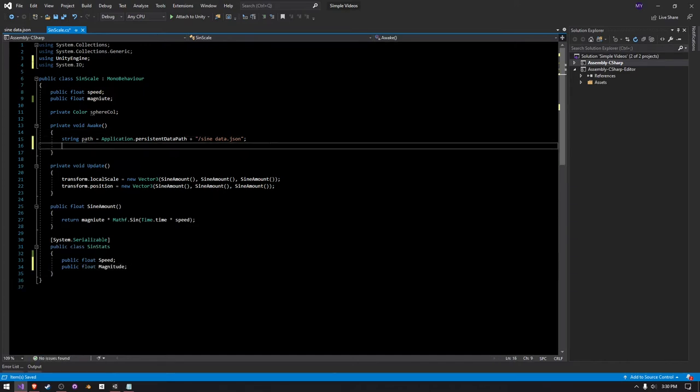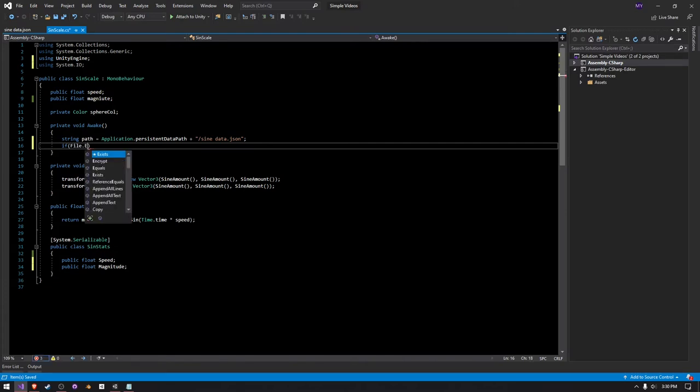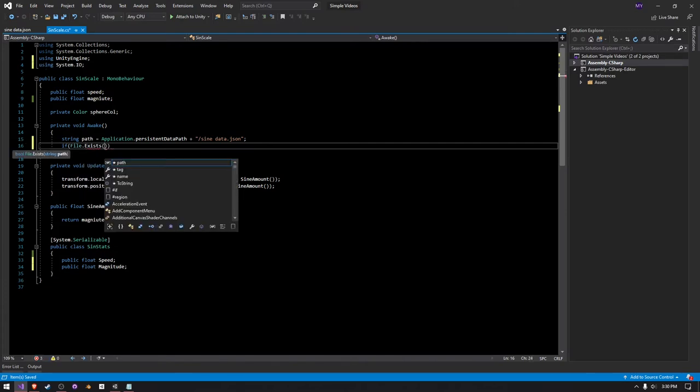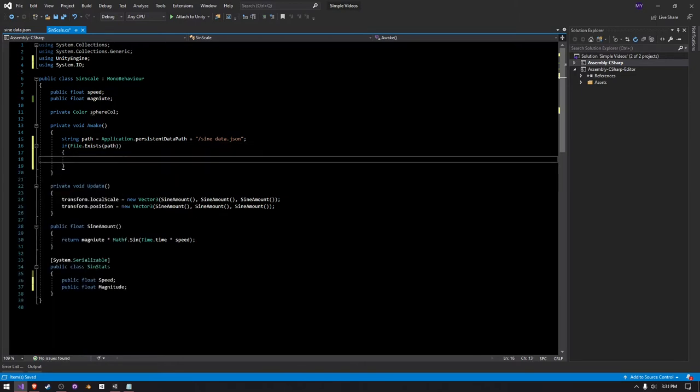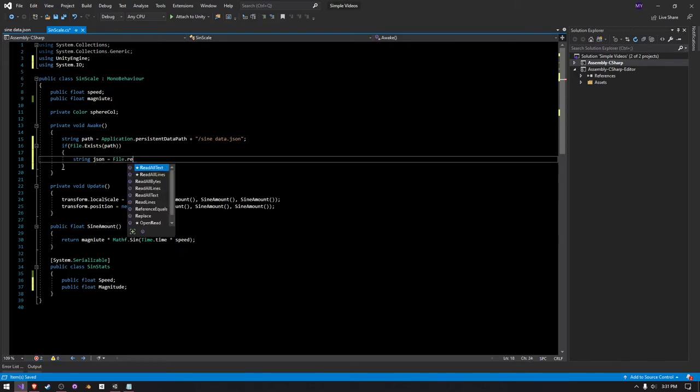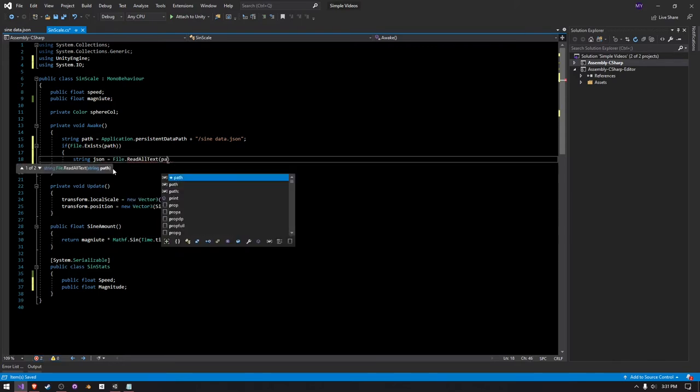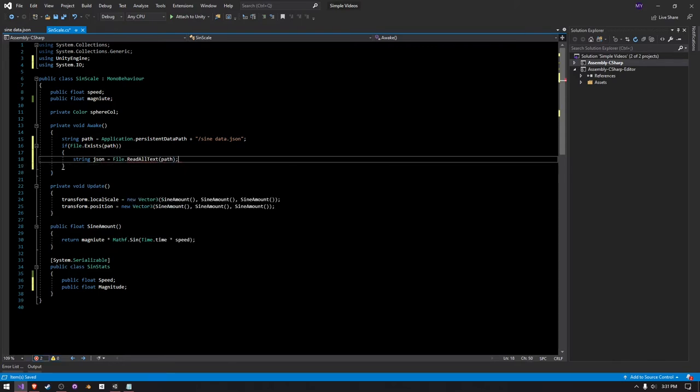So now we have to say if file.exists. This is pretty much telling it to check if a directory exists and a folder in that directory exists. I'm just going to pass in the path variable here, and then that should check if it does. Then we can create a new string and just call it JSON and say equal to file.ReadAllText, and then we can tell it to read from our path here.